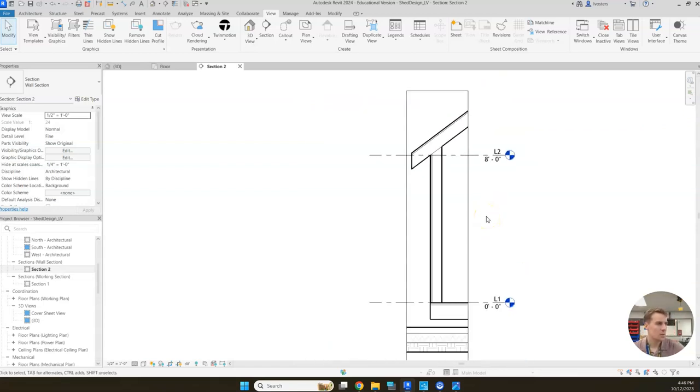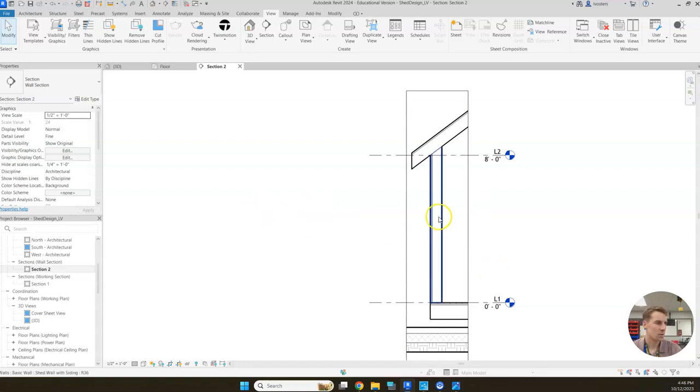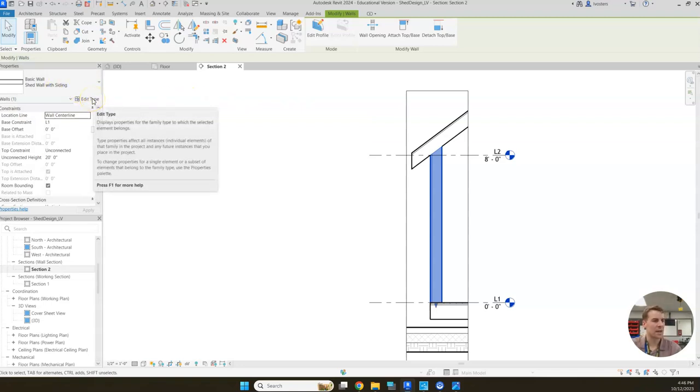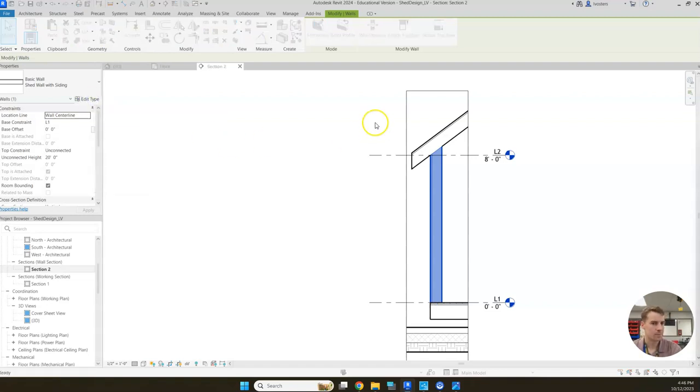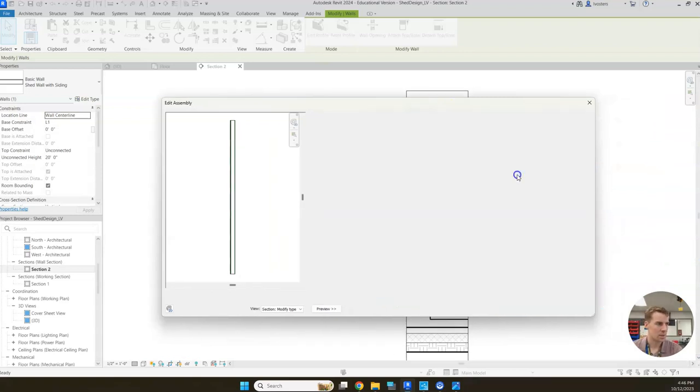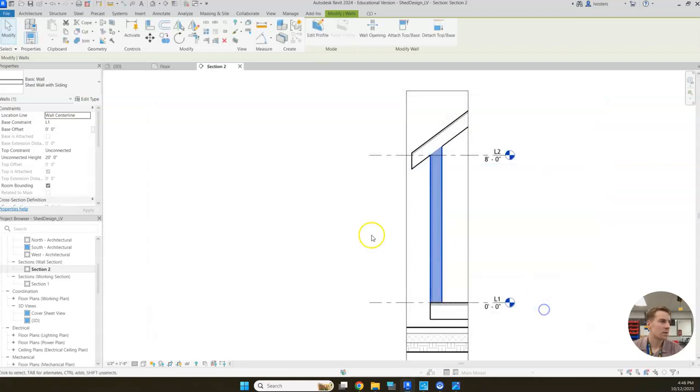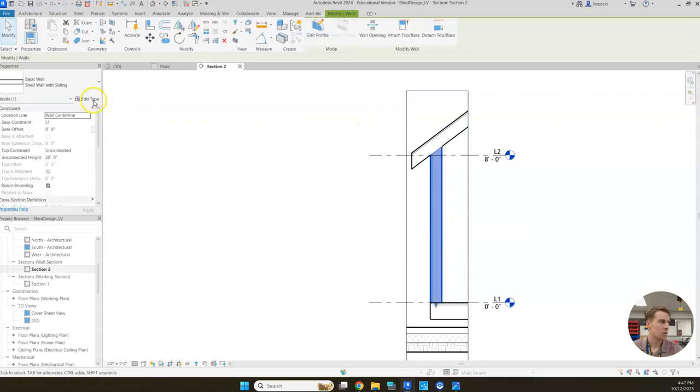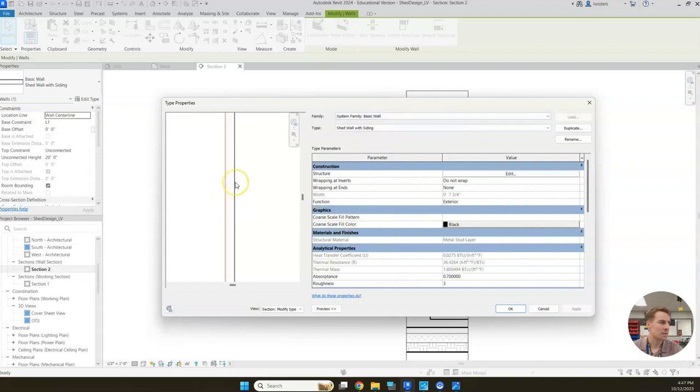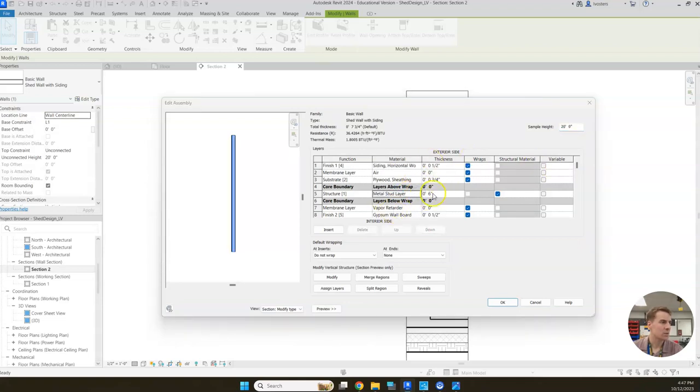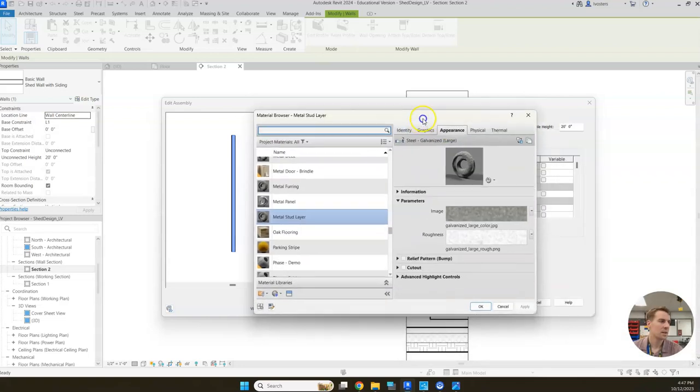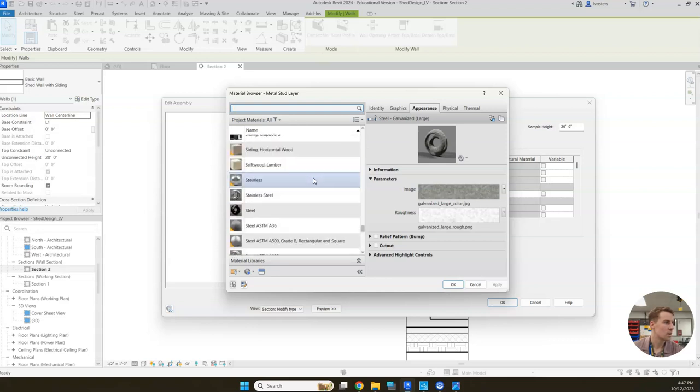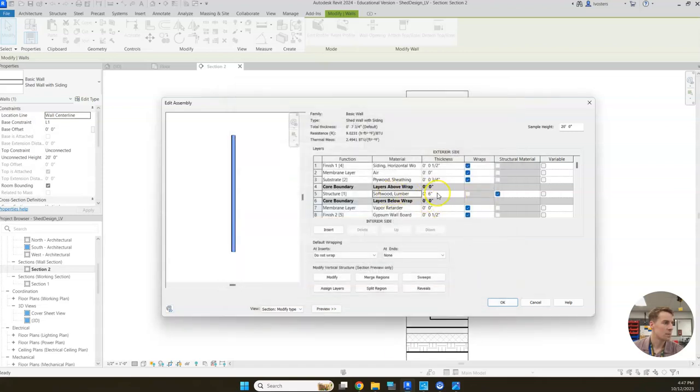From here I can already see a couple things I want to change. Part of our requirements for the project - we need to make sure this wall is a little bit different. Right now it's got metal studs because we just copied that brick with metal stud wall to create it. We don't want metal studs, we're going to use wooden studs. So we'll go into our wall, click it right from in here, go to edit type. We'll edit it and then where it says metal stud layer we can click the ellipses. Find soft wood lumber, click that, click OK and it should update automatically.